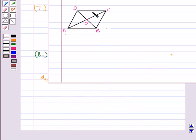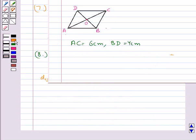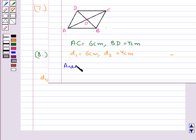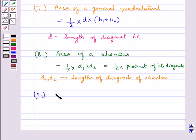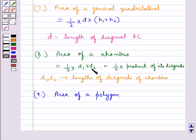For rhombus ABCD, AC is equal to 6 cm and BD is equal to 4 cm, that is D1 is 6 cm and D2 is 4 cm. So area of rhombus ABCD is equal to half into D1 into D2, which equals 12 cm square. In the same way we can find the area of any polygon by dividing it into triangles.